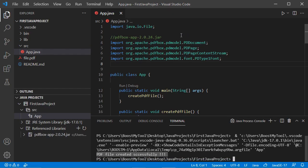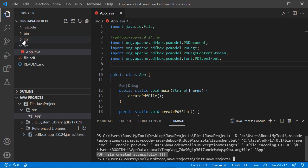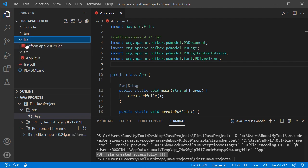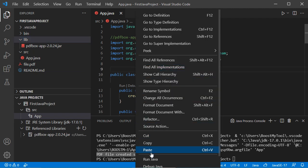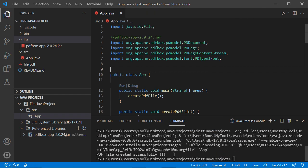Back in Visual Studio Code, we can see that the errors disappeared. Also, the jar file is now available under this project, and if we expand the lib folder we can find the jar file right there. Let's test the application again — right-click, then Run Java — and we get the same output, confirming that we were able to execute this class correctly.